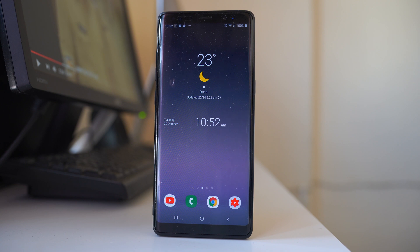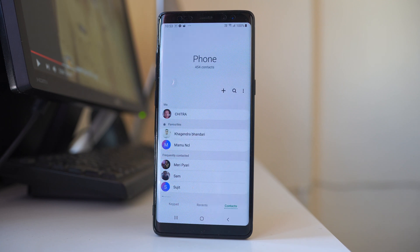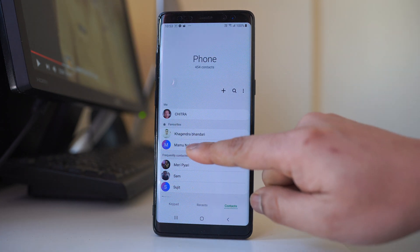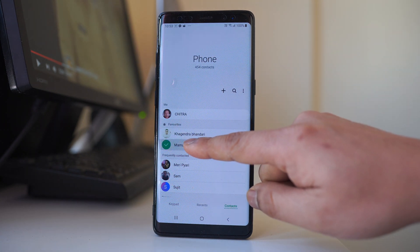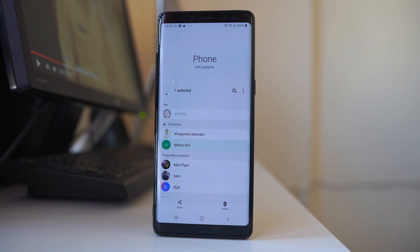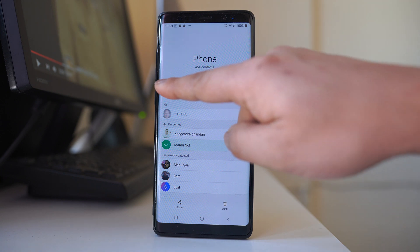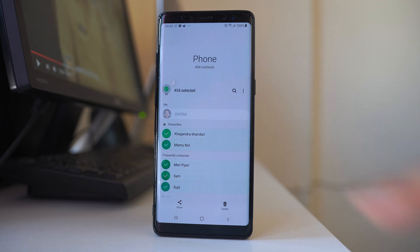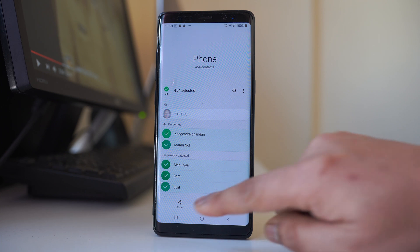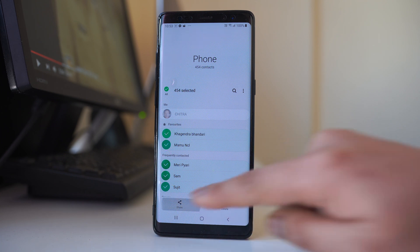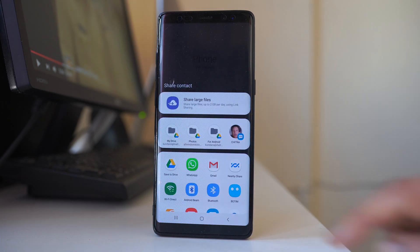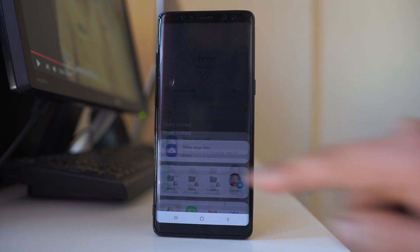To save the contacts that are present in your Android device to Google Drive, open the phone icon and go to Contacts. Now tap and hold any one of the contacts, and if you want to select all of the contacts, select all at the top. After that, select Share and then select Save to Drive.